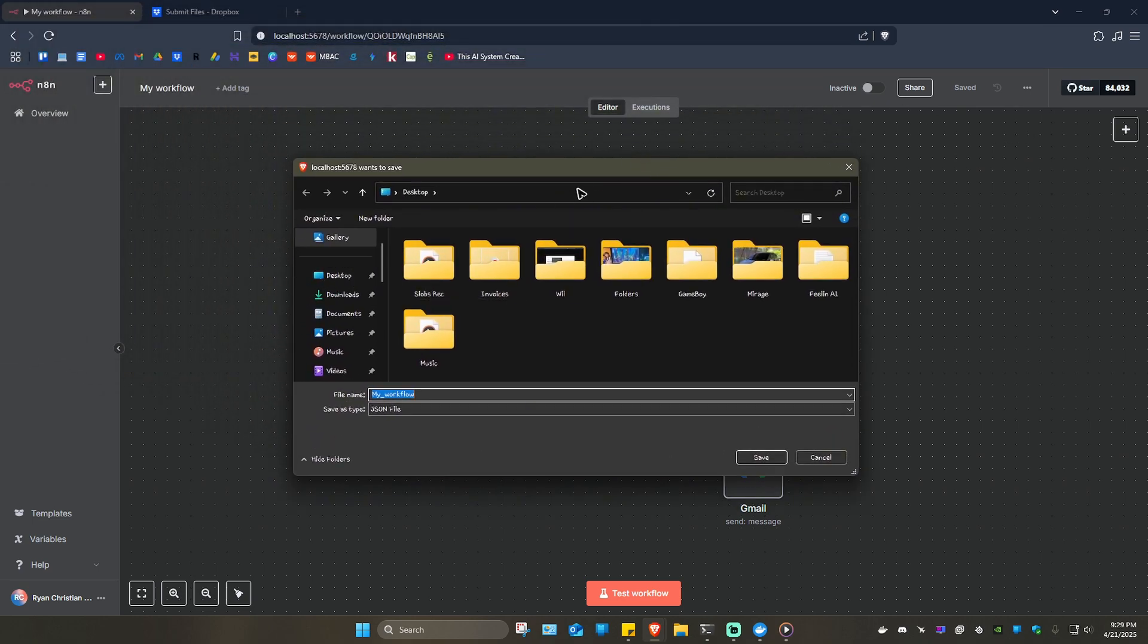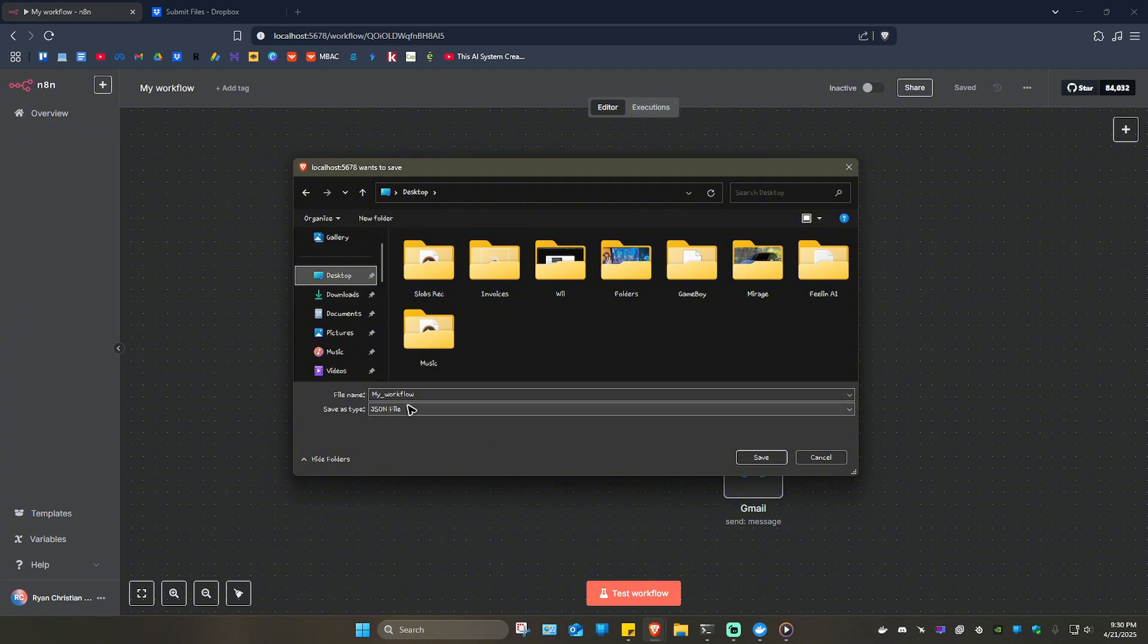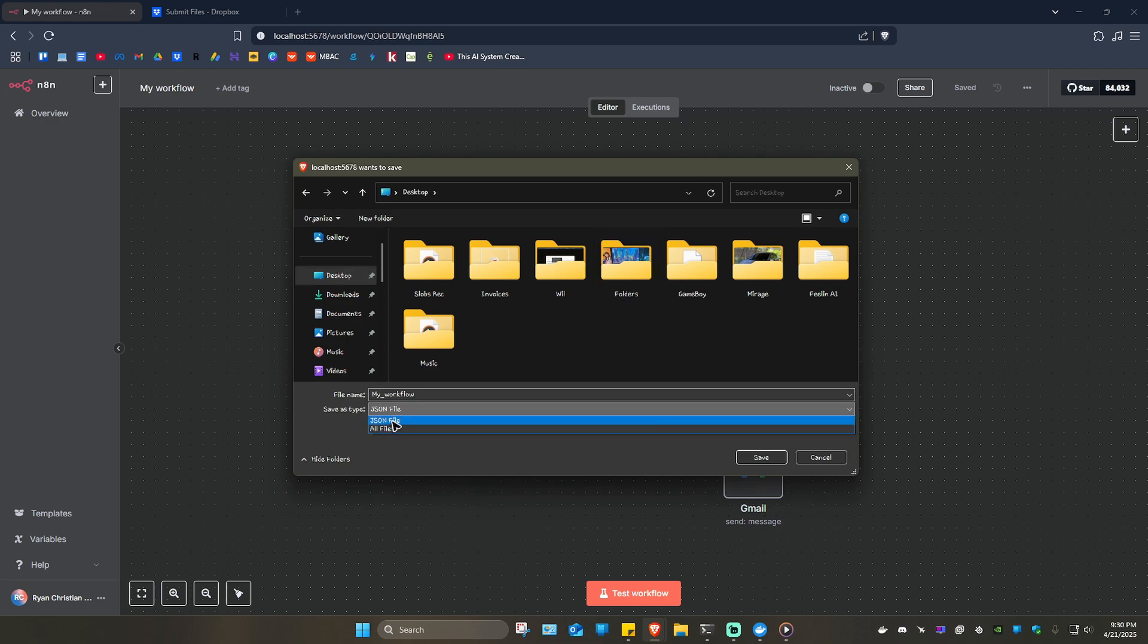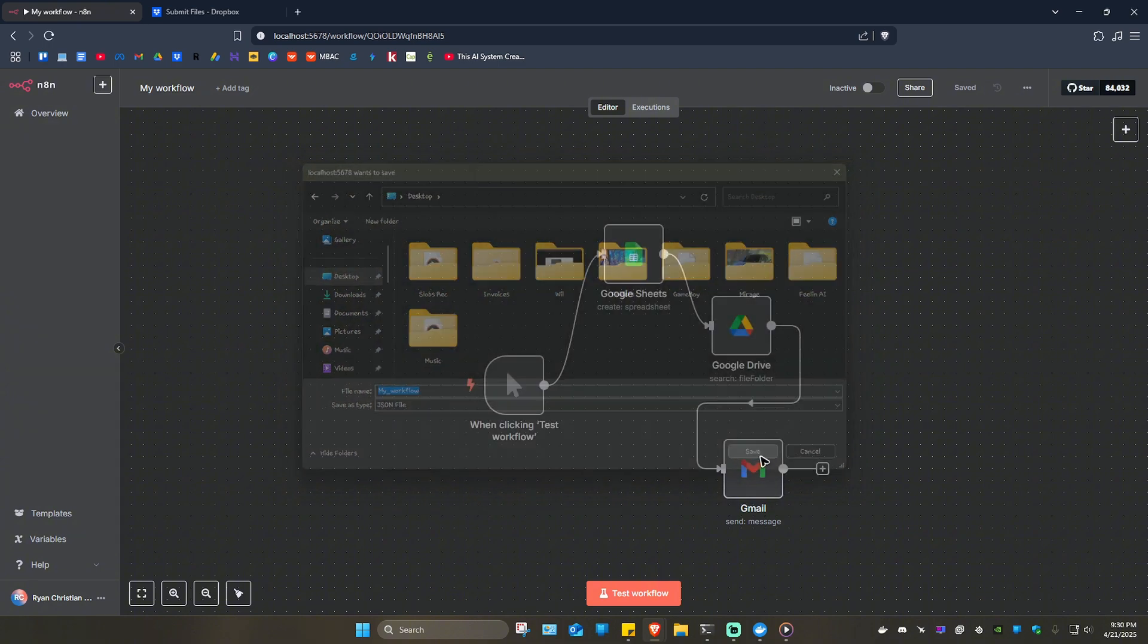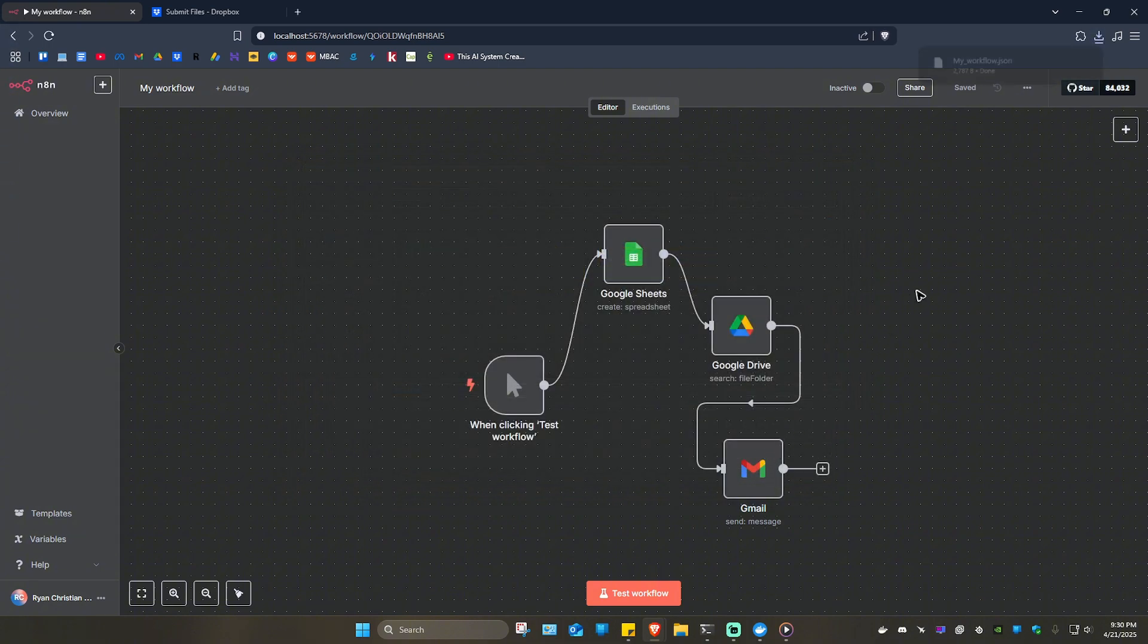There will be a download page. Just go ahead and save it wherever you want to a place where you can easily locate. Rename the file if you want to. If not, just leave it as is. Make sure that it is set to JSON file. Once done, just hit Save. As you can see here, the download is done.